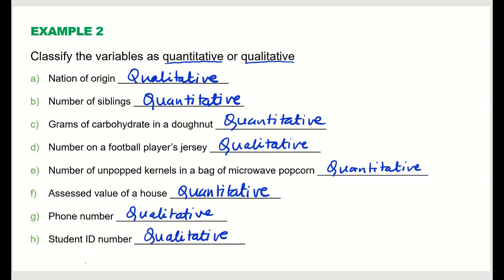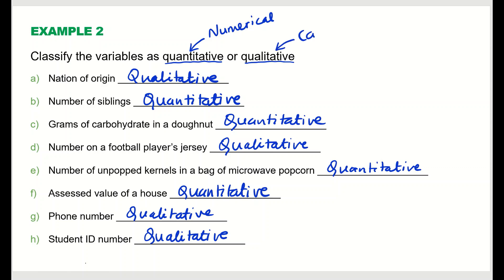To summarize example two: quantitative variables involve pure numbers, while qualitative variables are non-numerical or categorical — they do not involve any pure numbers.